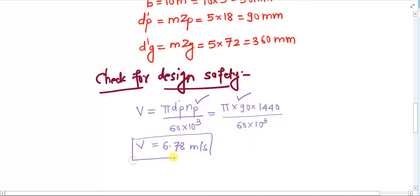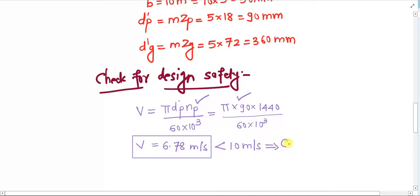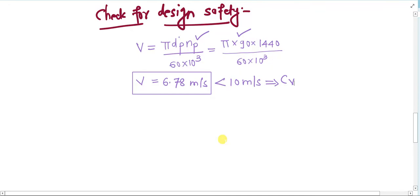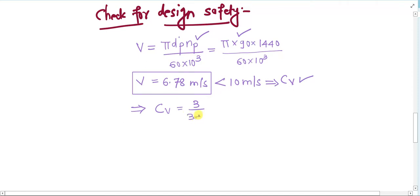Both velocities — 6.78 and 5 m/s — are still less than 10 meters per second, which means our assumption about the velocity factor cv was correct. If our assumption had been wrong, we would have had to redesign, but presently that is not necessary. With this refined velocity of 6.78 m/s, we can recalculate cv = 3 / (3 + v).